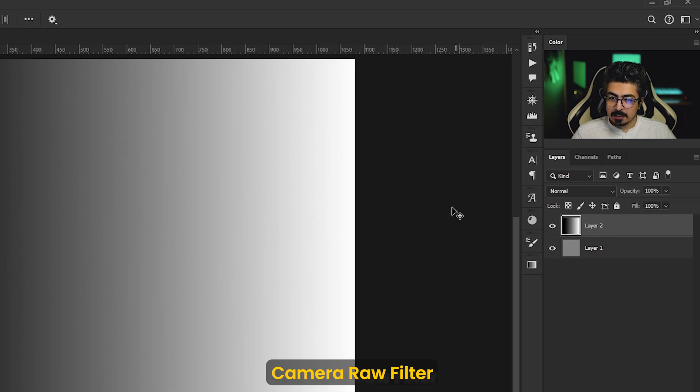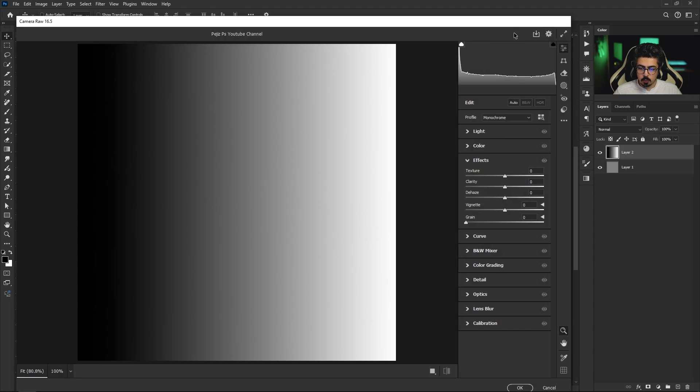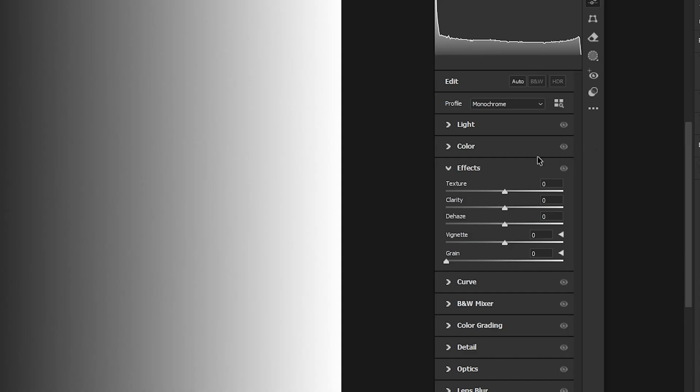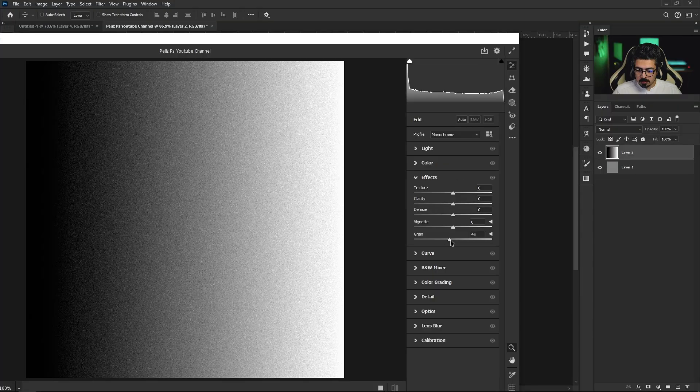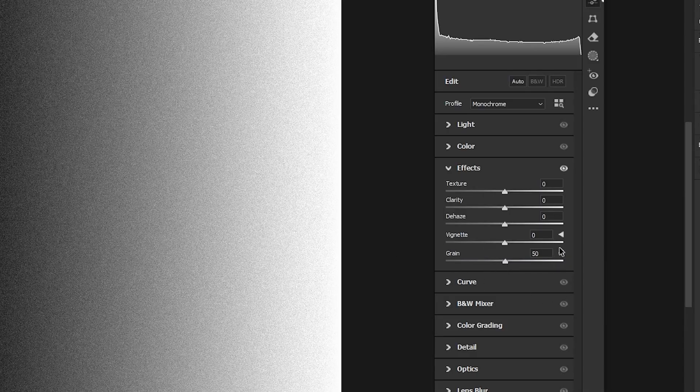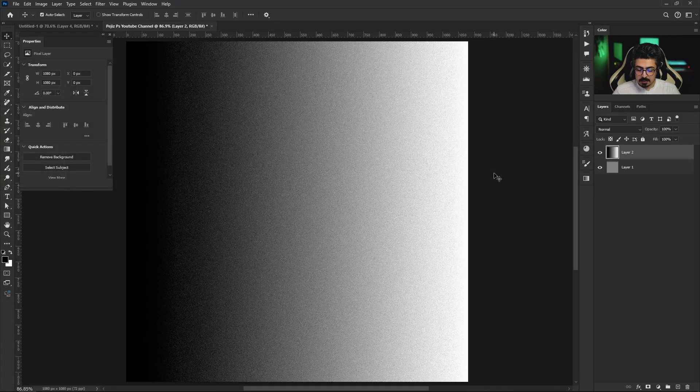Make sure that the layer is activated then press and hold Ctrl Command Shift A on your keyboard to open Camera Raw Filter. From the effects part increase grain until you are happy with the result, for example 15, press Enter.